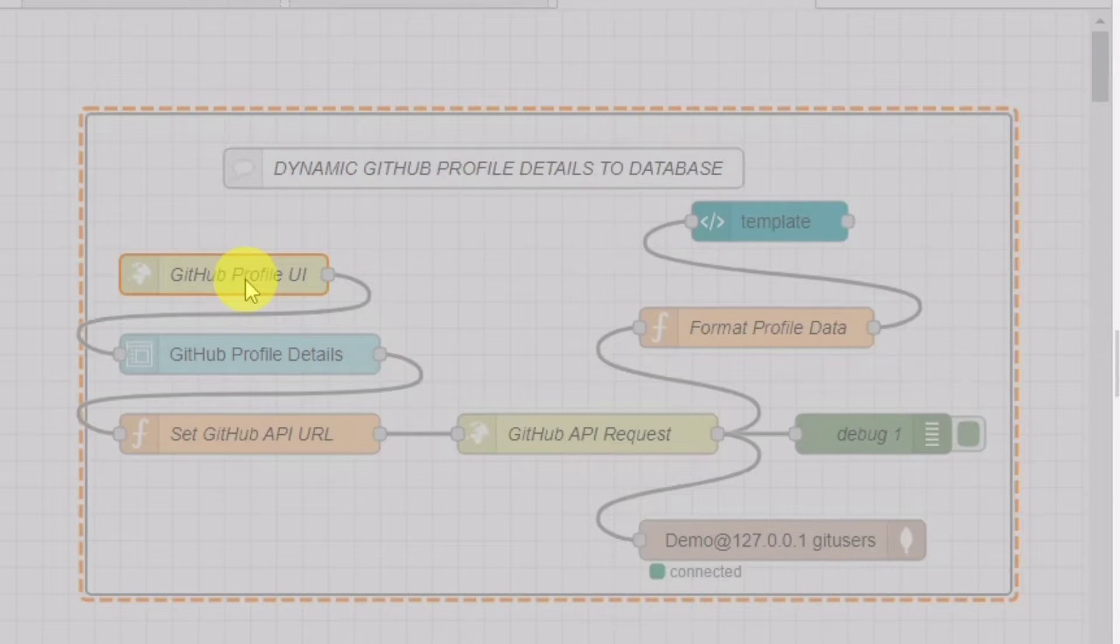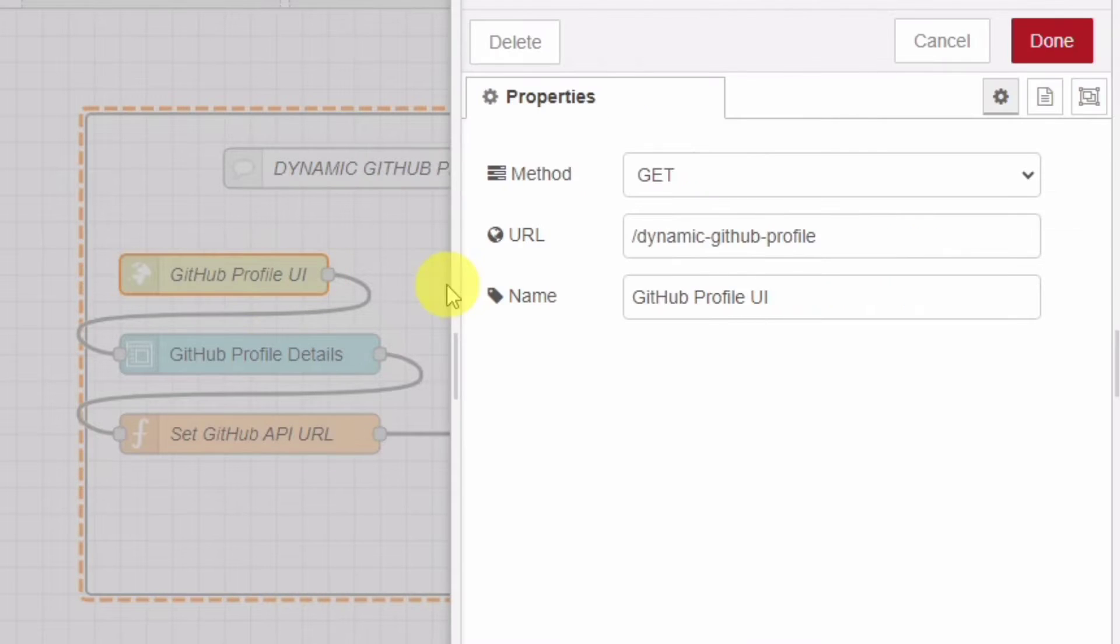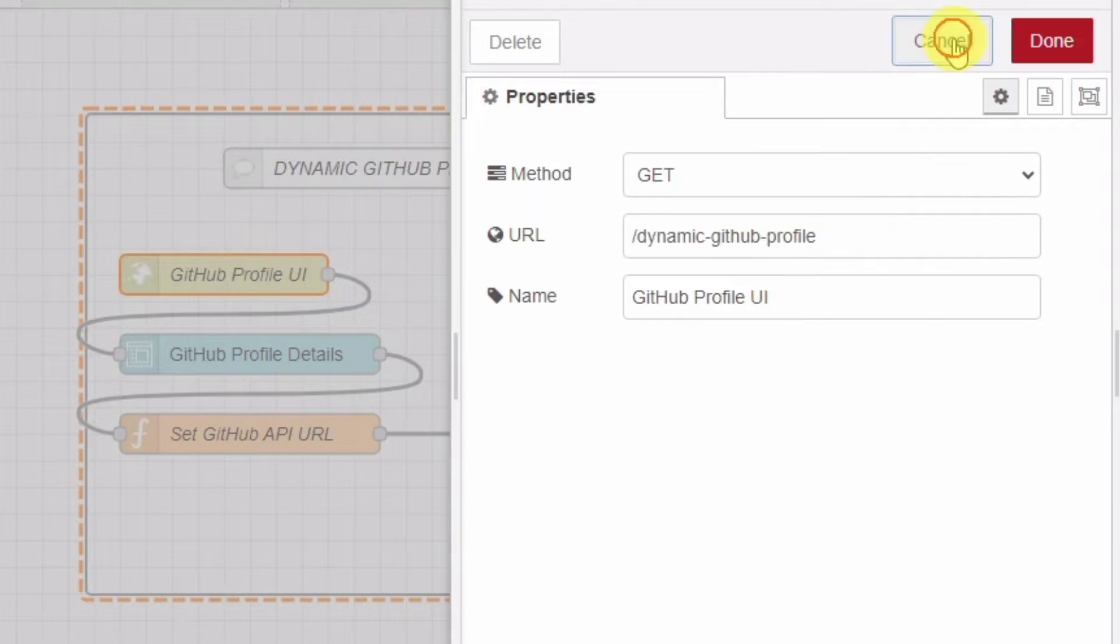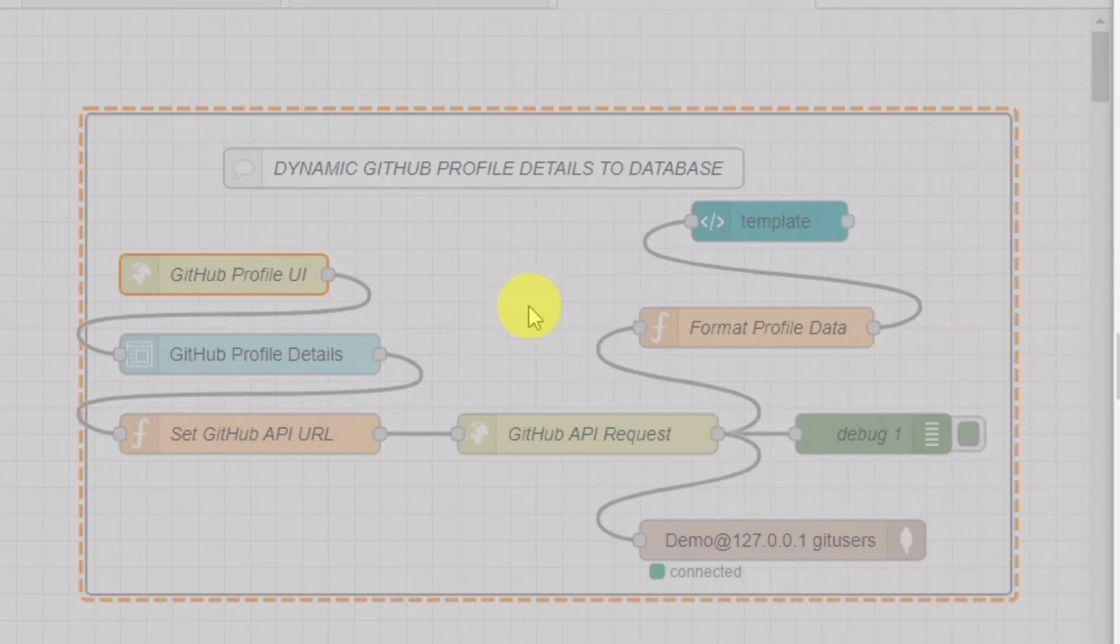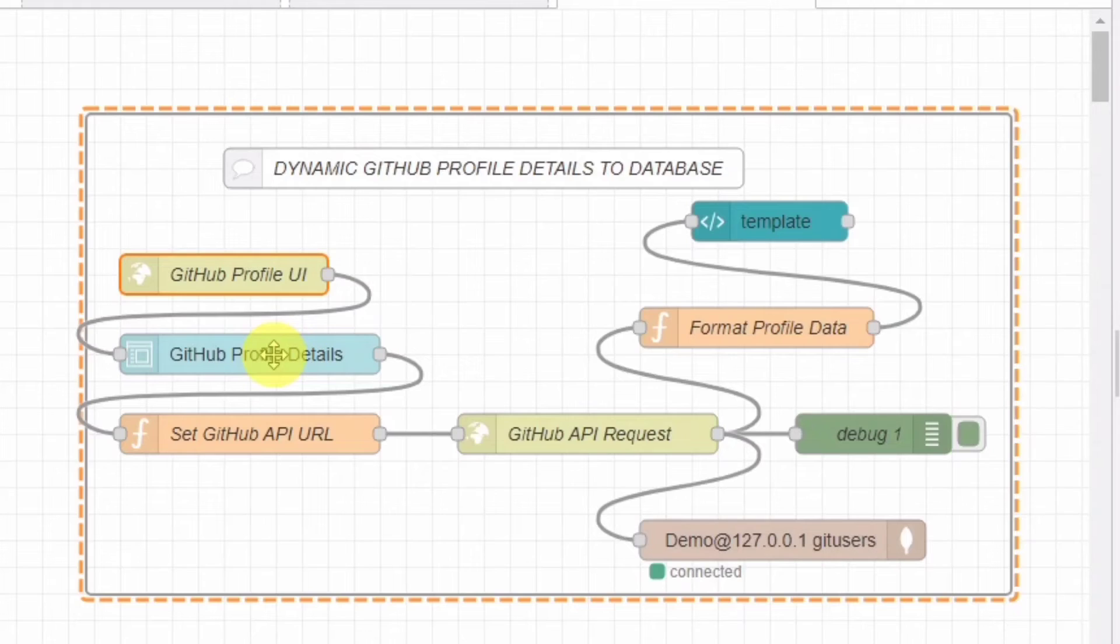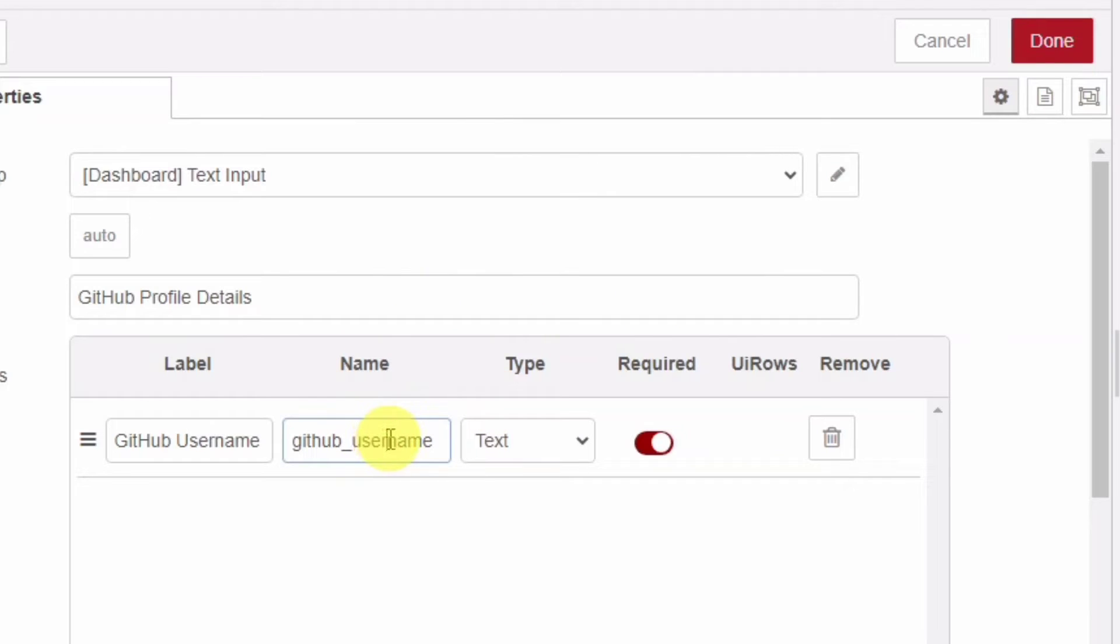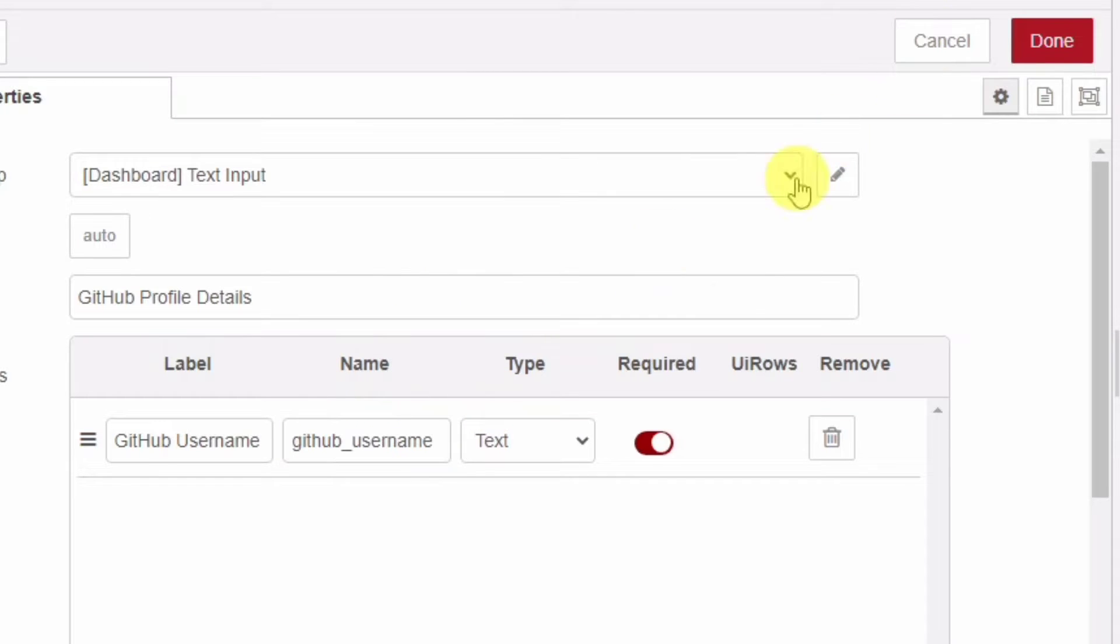Next, we have an HTTP input node named GitHub Profile UI, which listens for requests to a specific URL. When a user accesses this URL, they'll see a form where they can input a GitHub username. This form collects the GitHub username from the user.